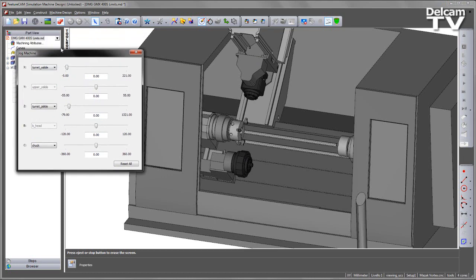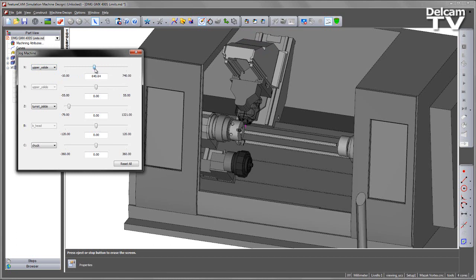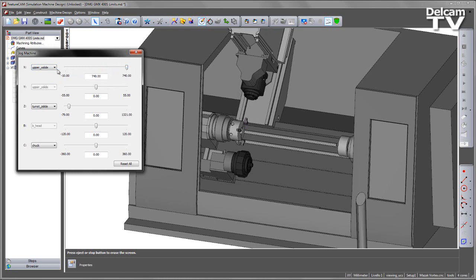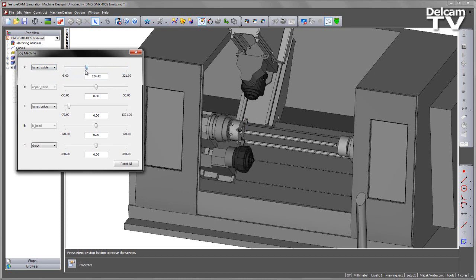So within our jog function what we see is we have a pulldown drop menu in which we can specify either the upper X slide, so we can test our movements there for X1, and additionally for our turret X slide in X2.